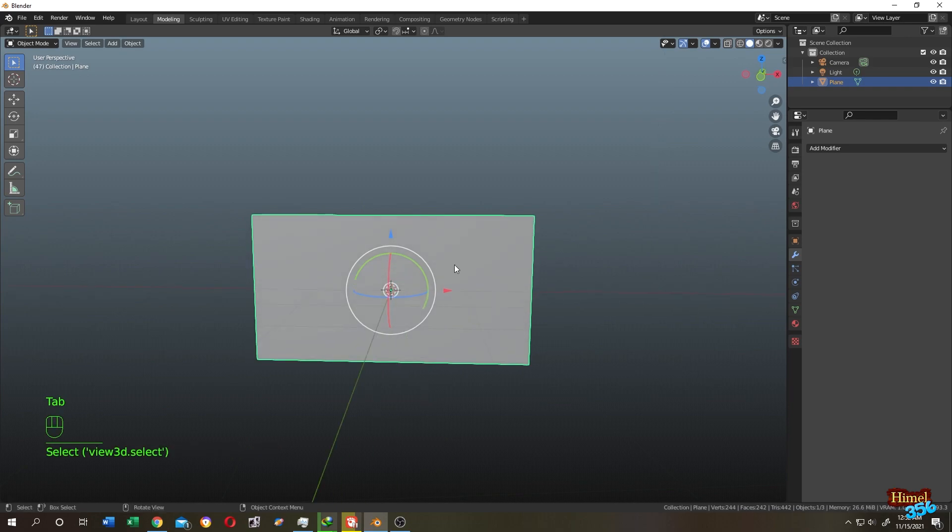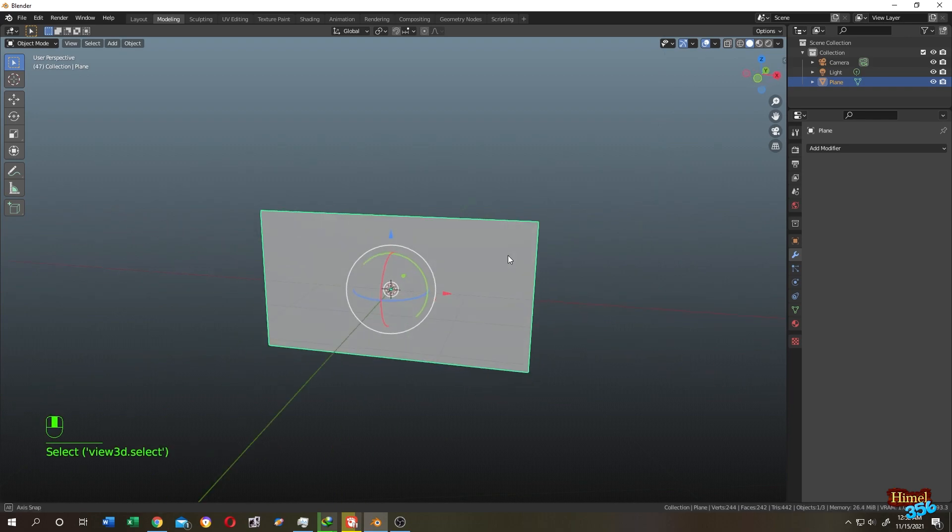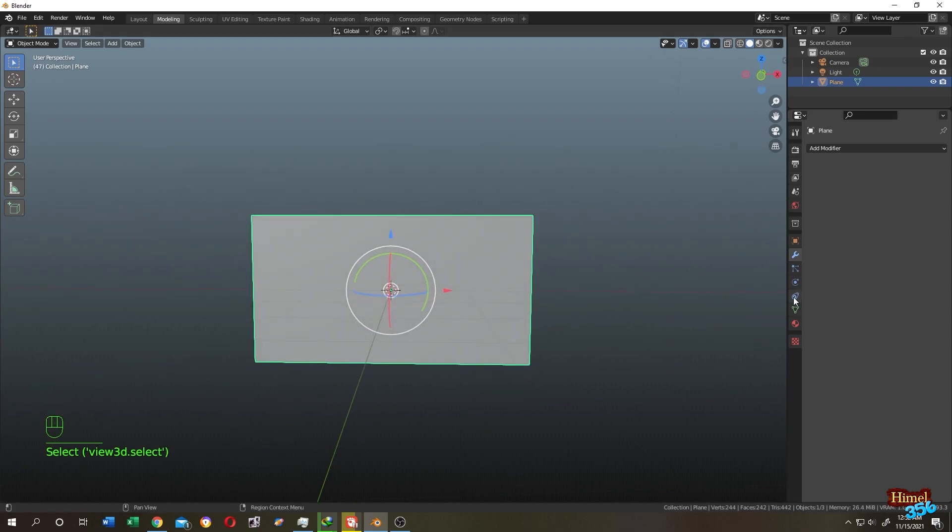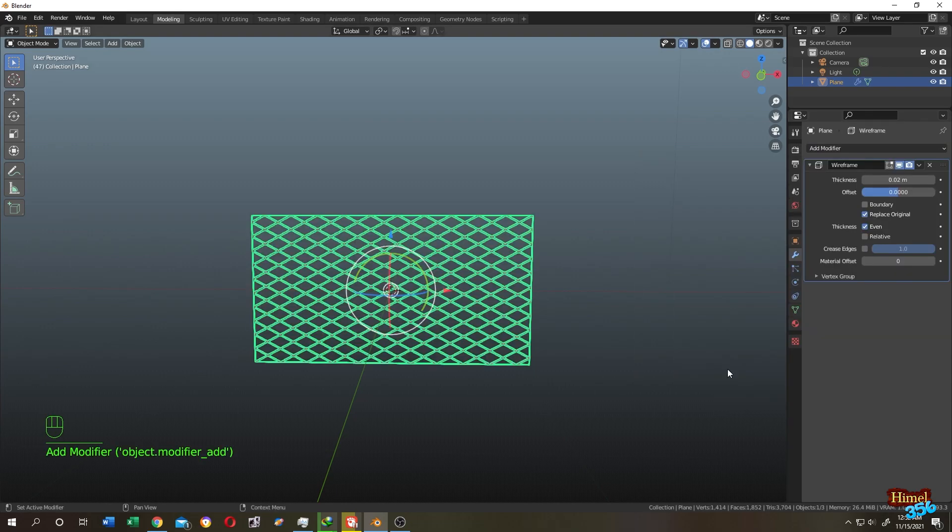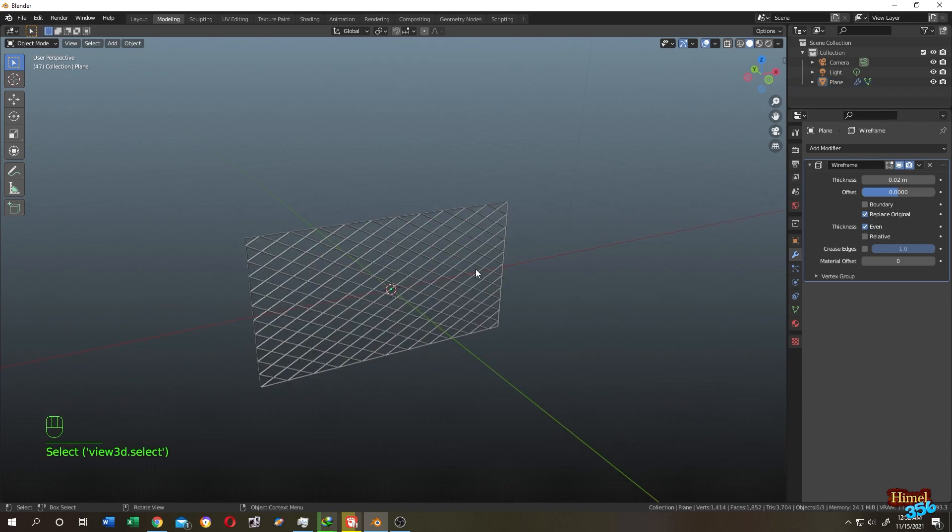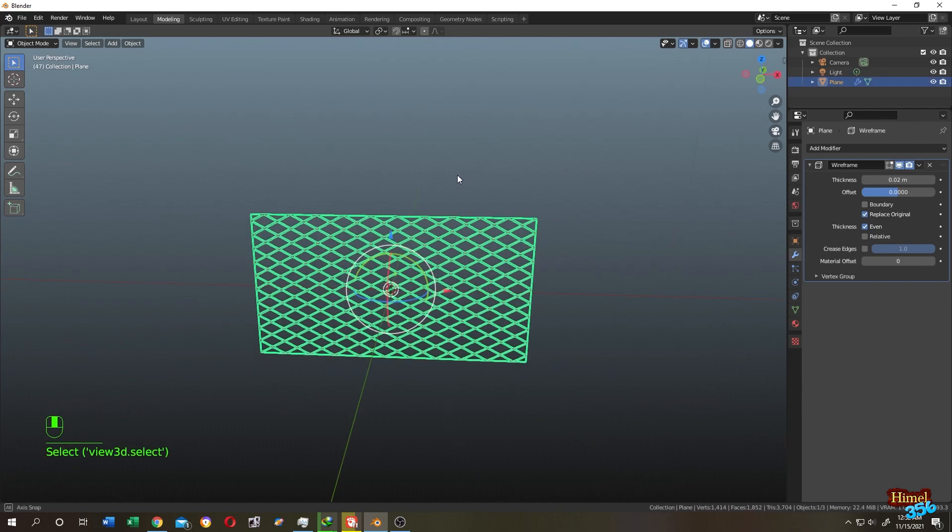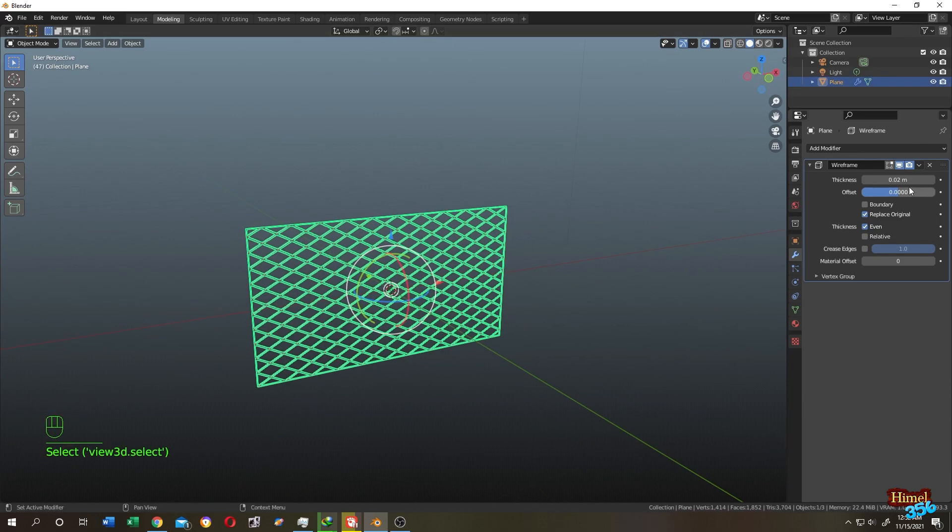Select your object, go to modifier tab, add wireframe modifier. And if you want to adjust the thickness of the net, here is the thickness.